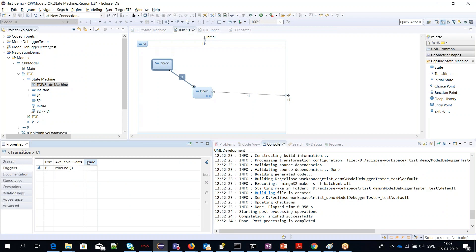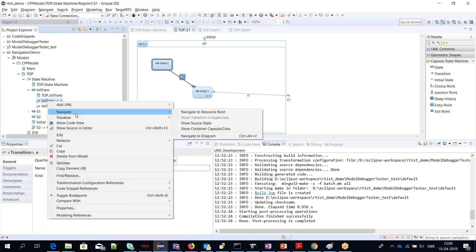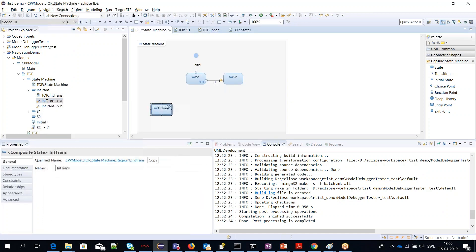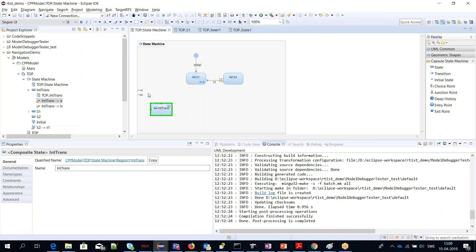You can do Navigate to Diagram, and if the internal transition is not shown, then the state itself is highlighted instead. That is the closest we can come to the internal transition in that case in the diagram.